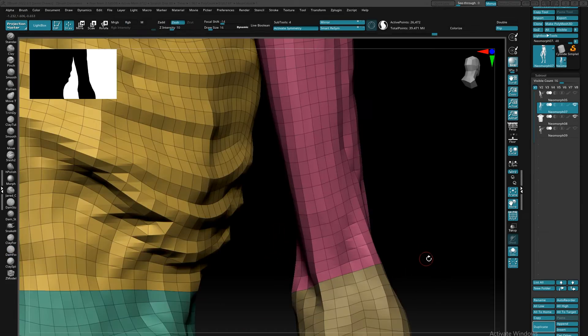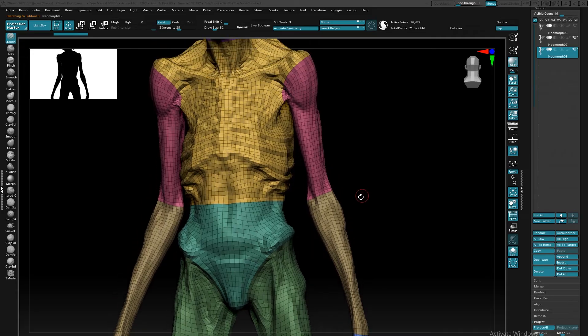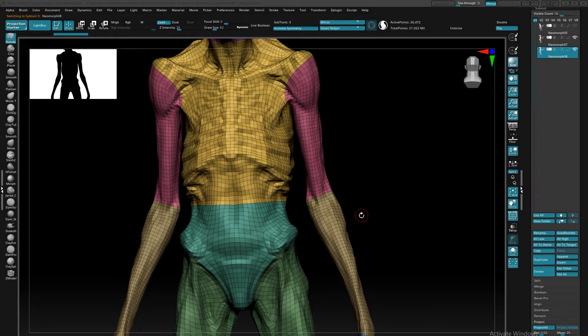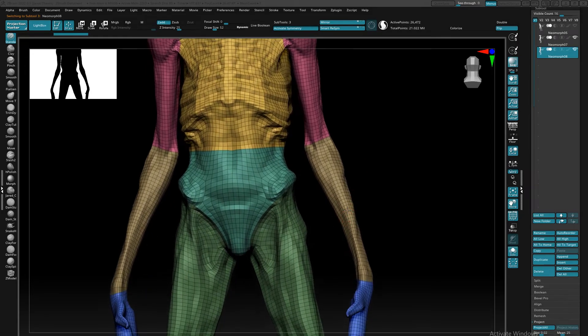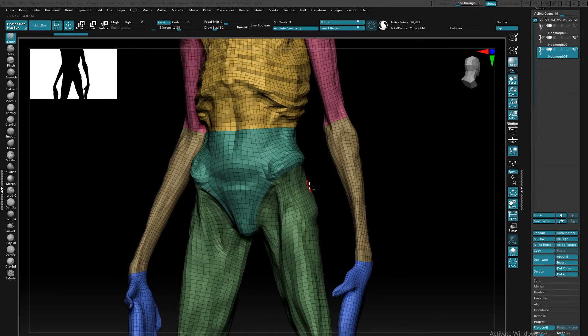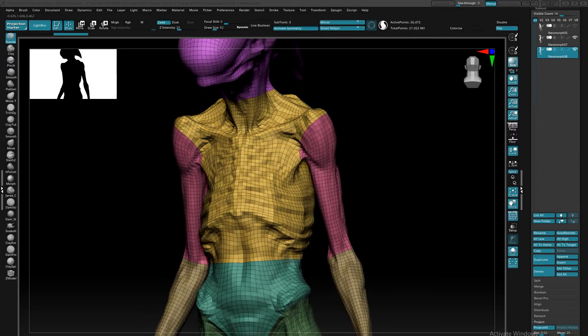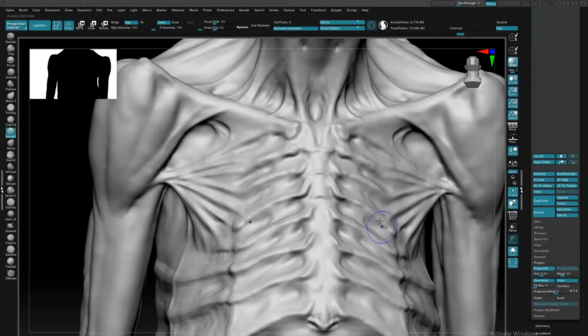So if I wanted to call this good, I could continue to move on with my sculpt and refine further, which I will do, but at a certain point I'm going to get to the detailing stage of my model.